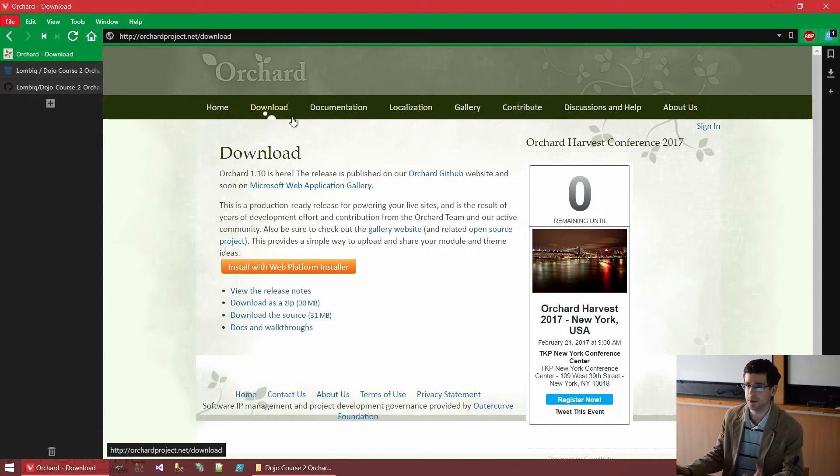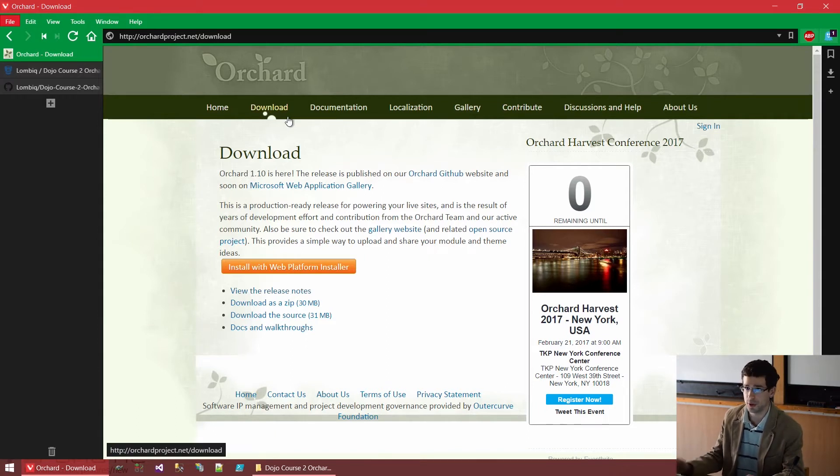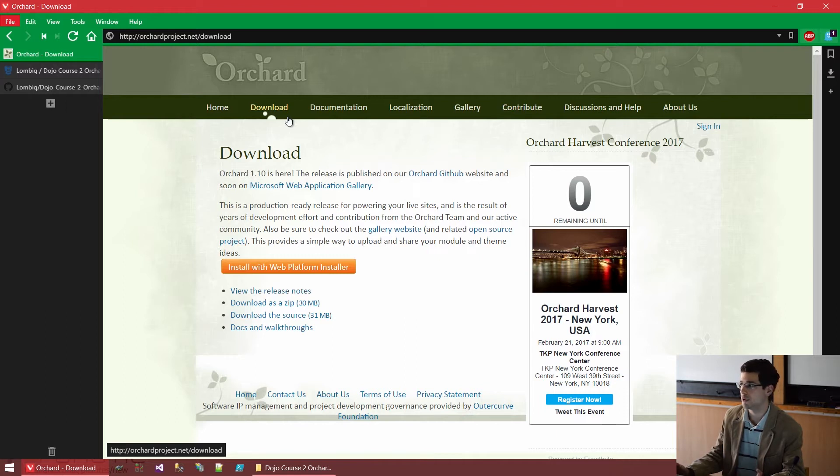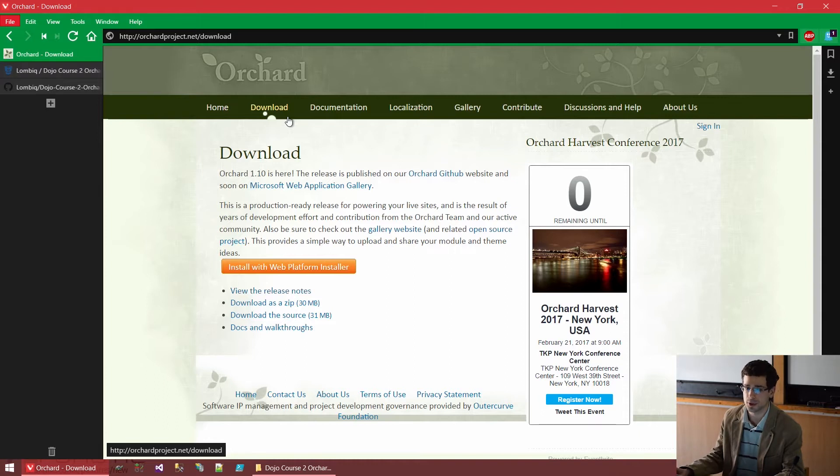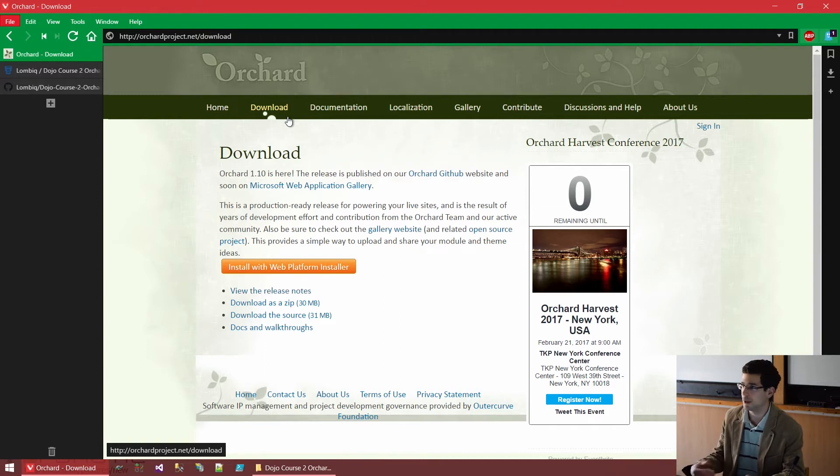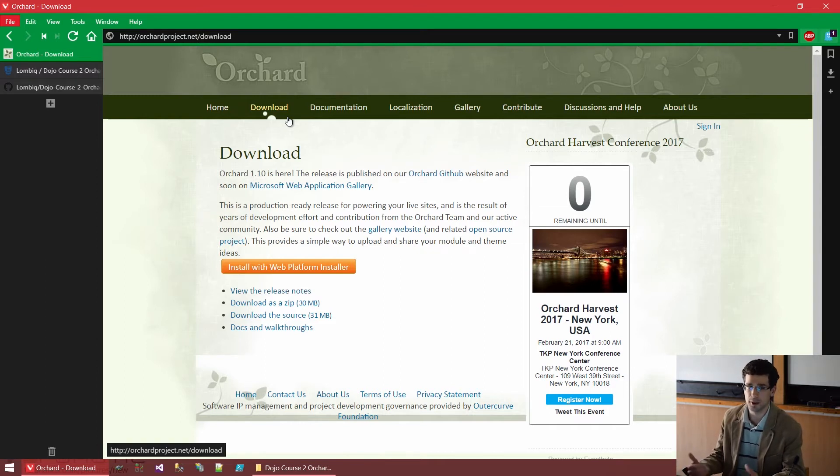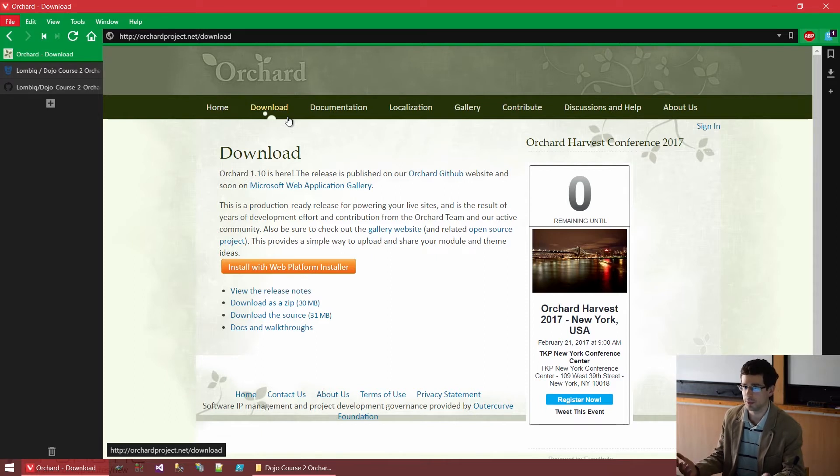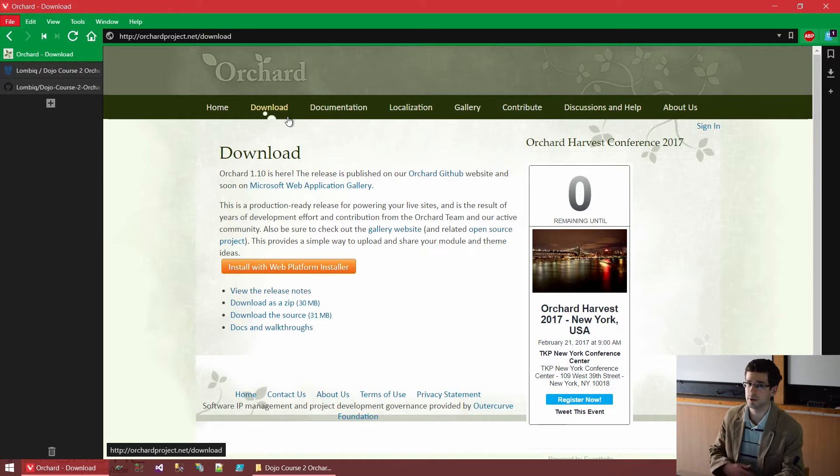This might be something new to you or something strange, but if you are developing with orchard, you will use the full source code of orchard since it's an open source project. You will just get visual studio solution, open that and run that and work with that. You will build orchard yourself. This is not something complicated. You don't need anything special apart from a stock visual studio.